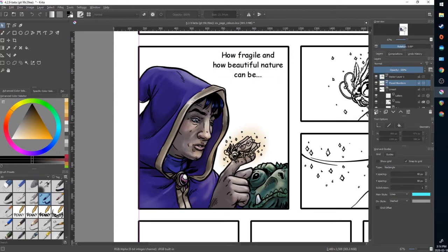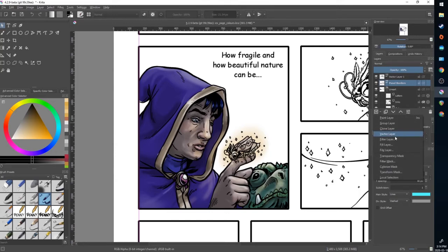I'm going to go over to my layers panel, click the drop down beside it, and choose a vector layer.